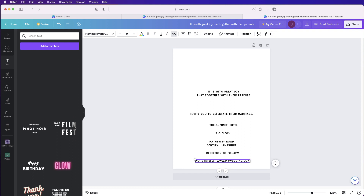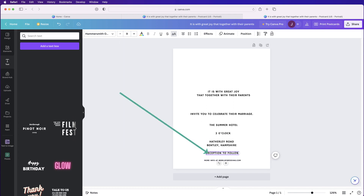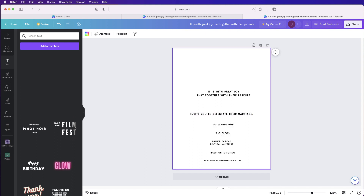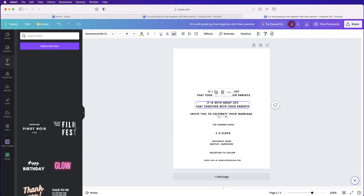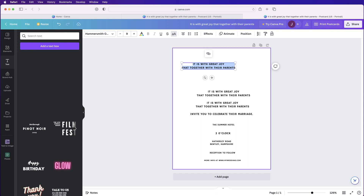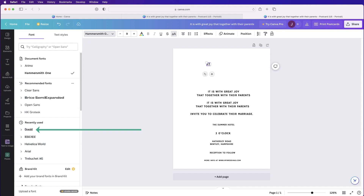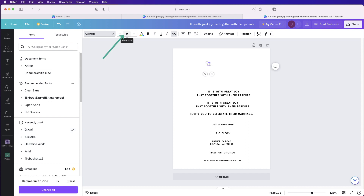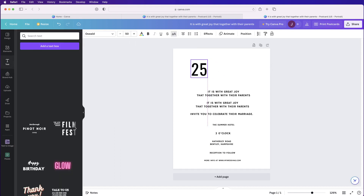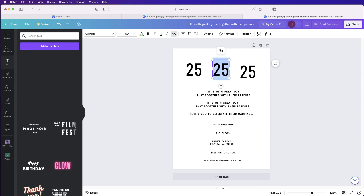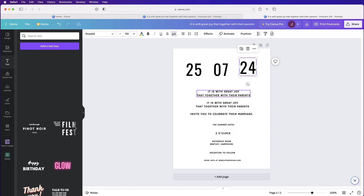Once your text is in, adjust the font sizes. The bottom text was size 6, one line was size 7 — just click the font size field, type the number, and press Enter. For the date numbers, copy another text box and change the font to Oswald, set the font size to 50, and press Enter. I'll add 25 for the day, 07 for the month, and 2024 for the year. I'm not aligning yet — just getting the content in first.